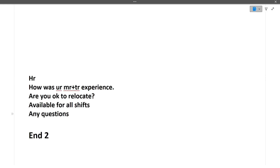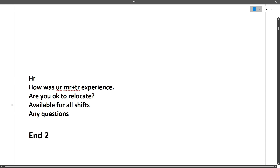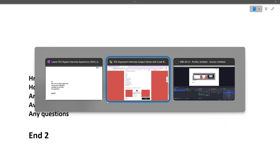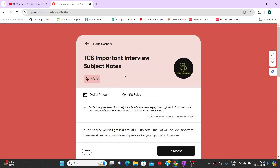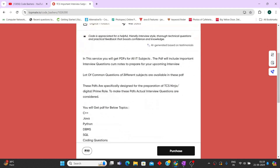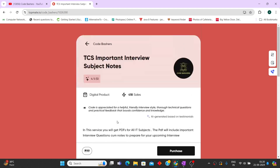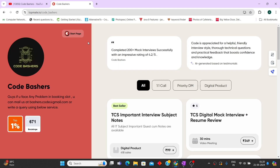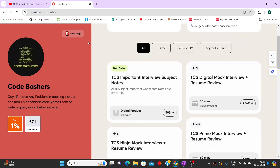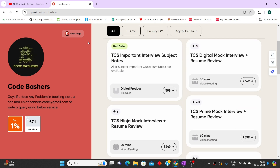That was the second digital interview experience covered in this video. If you found this video informative, do hit the like and subscribe button. You can also refer to our TCS important subject notes covering commonly asked questions across multiple subjects for just 99 rupees. We also offer mock interviews for Ninja, Prime, or Digital profiles. All links are in the description box.